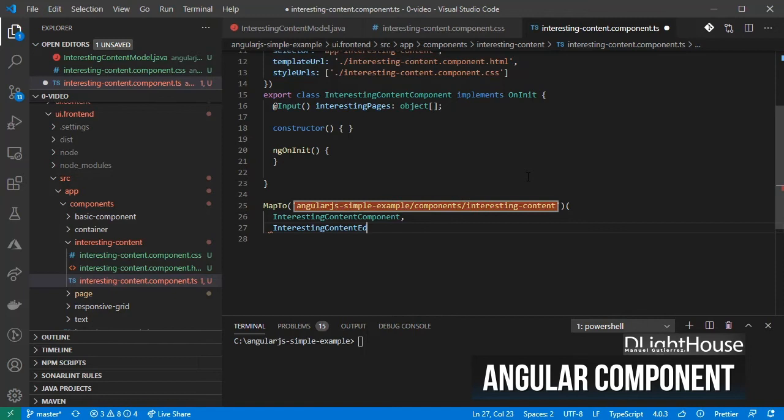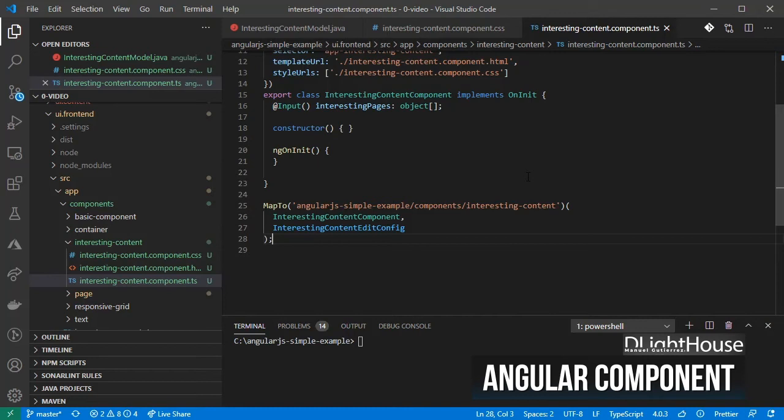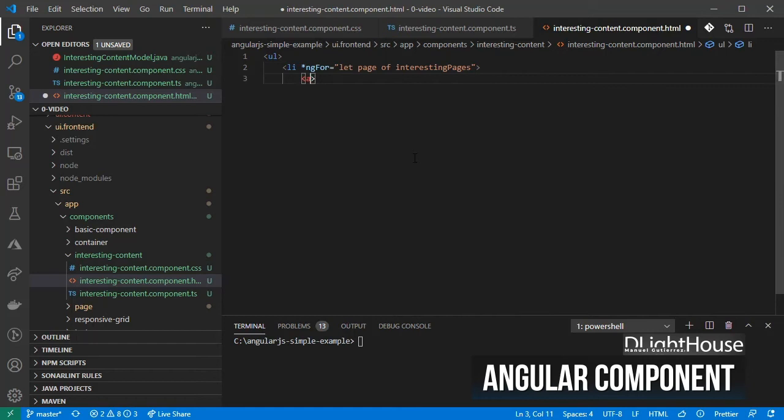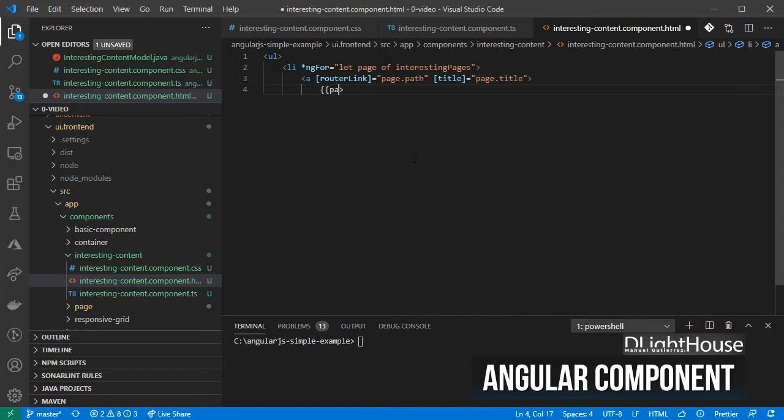On the HTML, add a ul element. Inside it, a li element and iterate through the list of interesting pages. Finally, in the anchor HTML element specify the router link with the path and title of the page. This will allow us to navigate to different parts of the application and load them without refreshing the page completely.